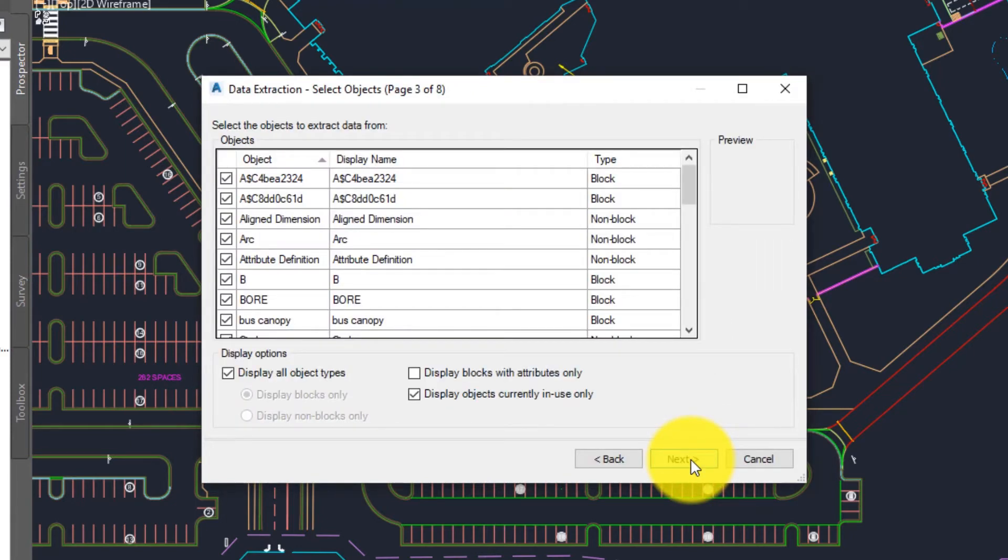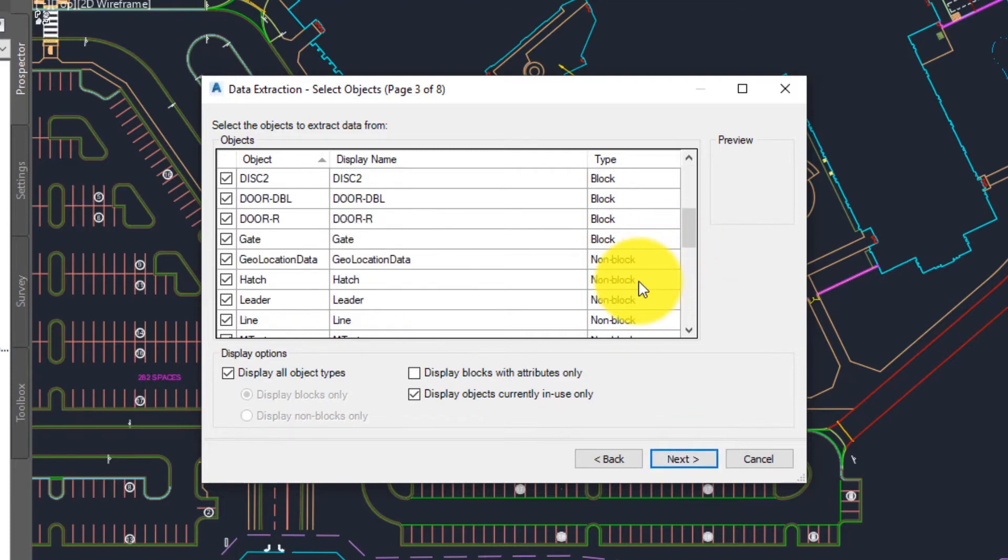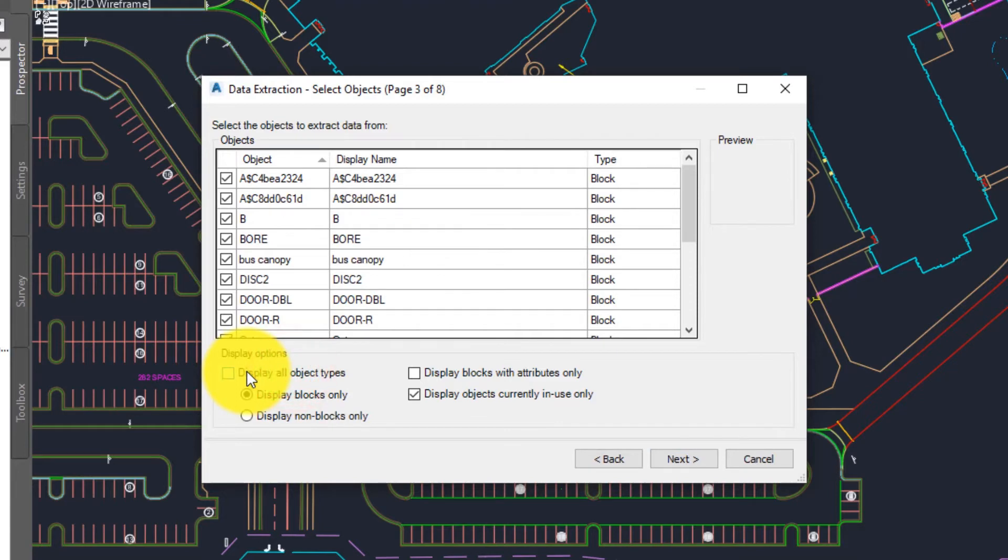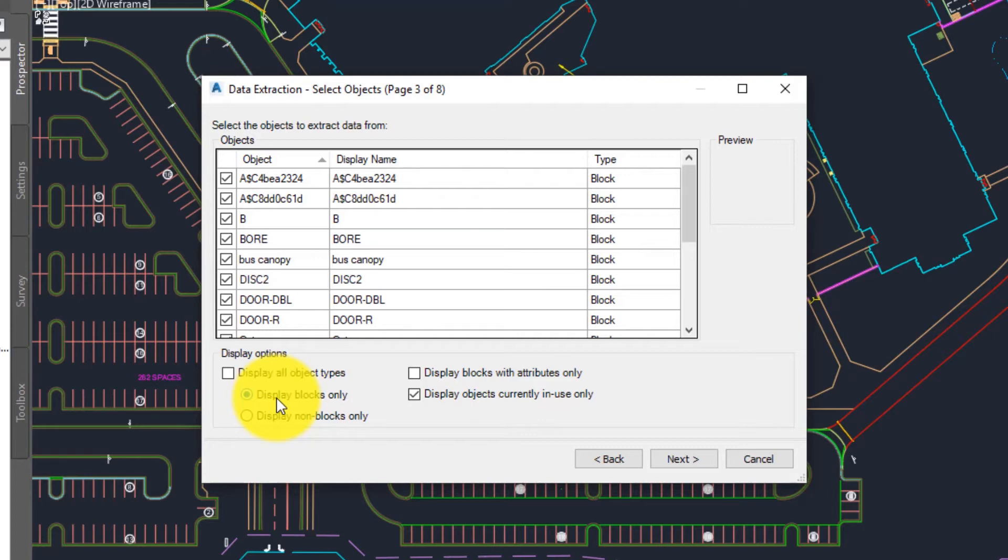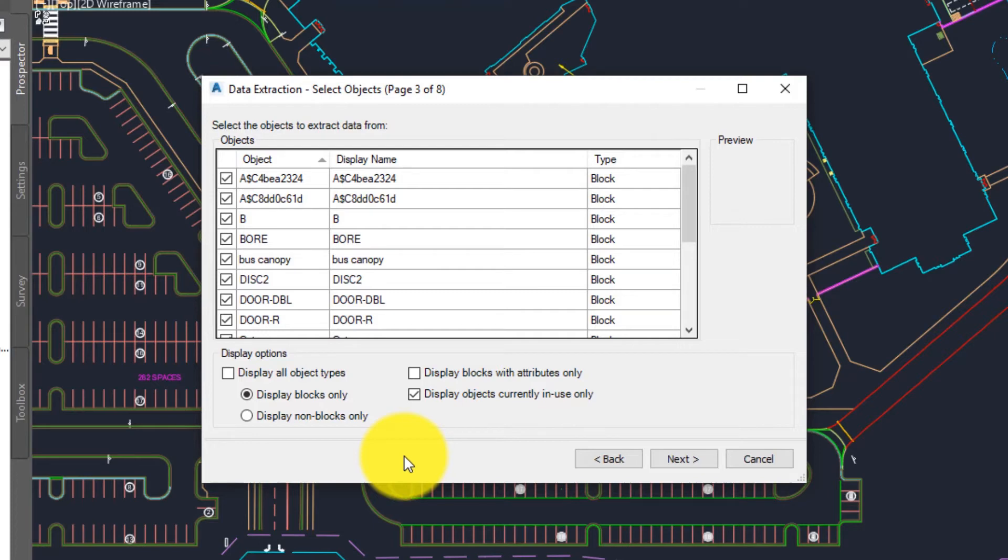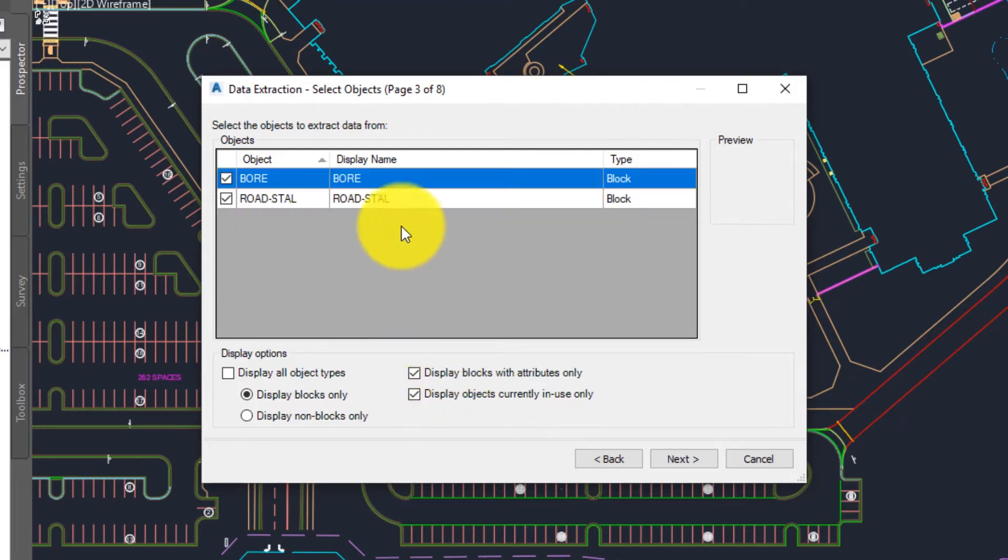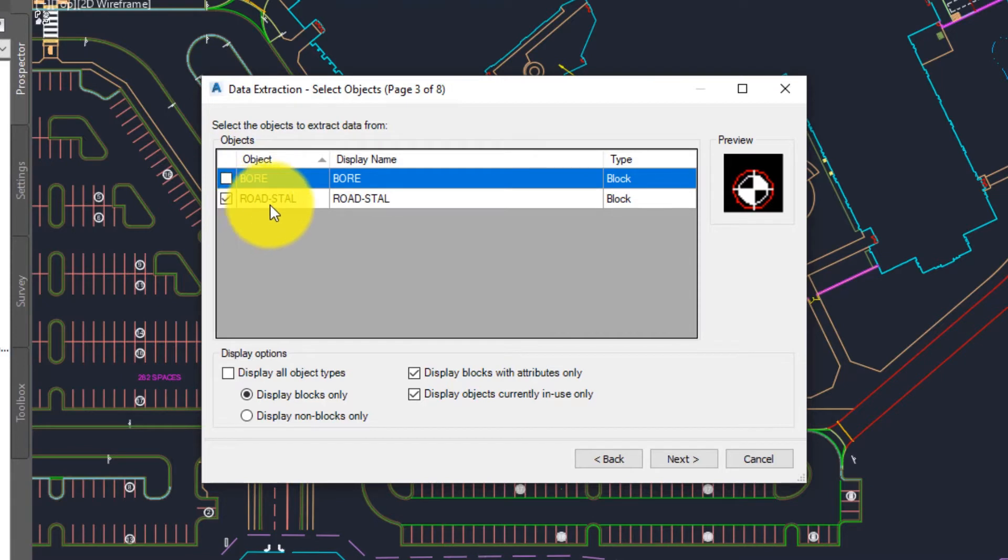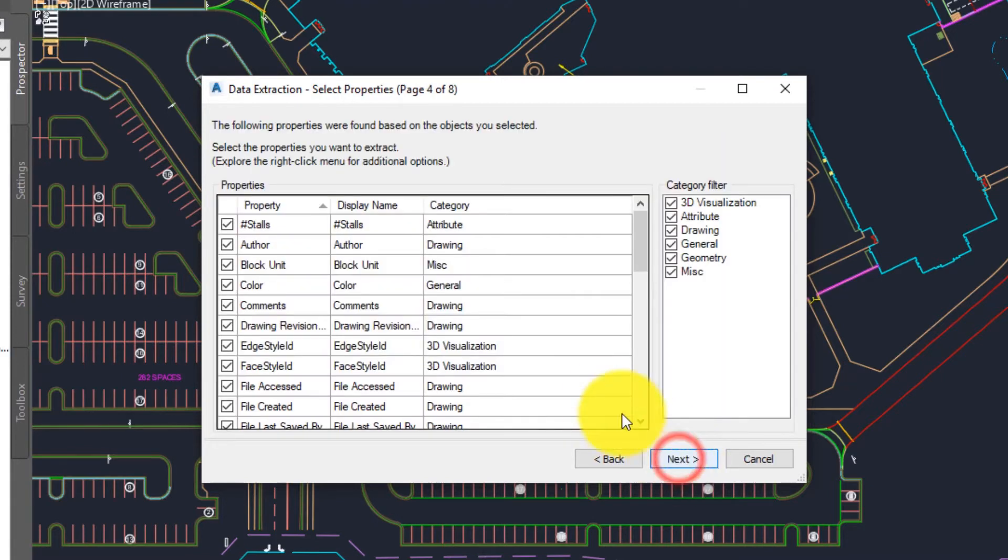AutoCAD is going to scan the drawing for all of the various things that I can extract data from and there are quite a few. We have blocks and block attributes but we can also do things like text and lines and all sorts of other different things as well. I'm going to filter this list down and pare it down to just what I care about. One of the most common things we'll use data extraction tables for will be blocks. So I'm going to say display blocks only. In addition to that, data extraction tables are also most often used for blocks that have attribute data. So there's a nice convenient little filter here that will display blocks with attributes only. We only have two blocks that have attributes in this particular drawing and the one I want is this road stall block. So go ahead and deselect the bore and leave only the road stall. From here we'll hit next.